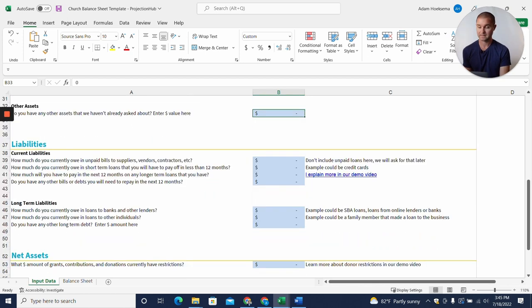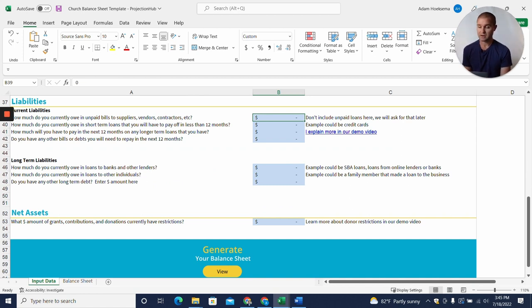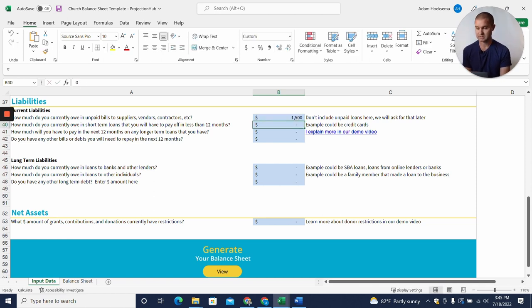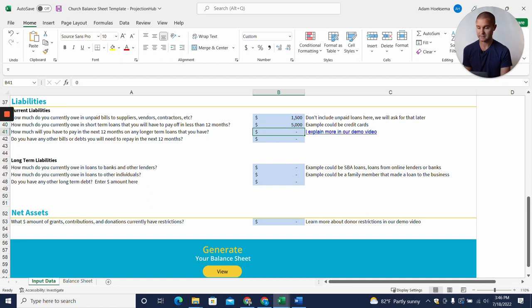Now liabilities. Liabilities are like debts. How much do you currently owe in unpaid bills to suppliers, vendors, and contractors? Let's say we owe $1,500 in unpaid bills. Do you have any credit cards that aren't paid off in full? Maybe there's a $5,000 credit card balance.